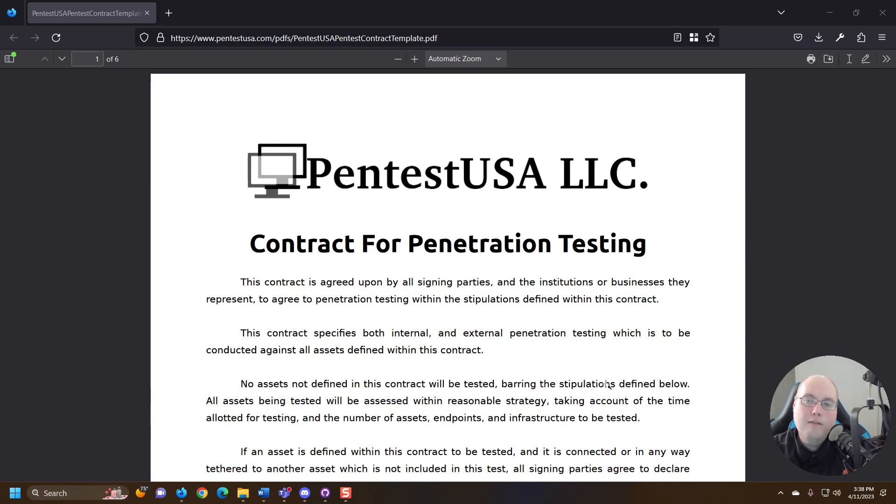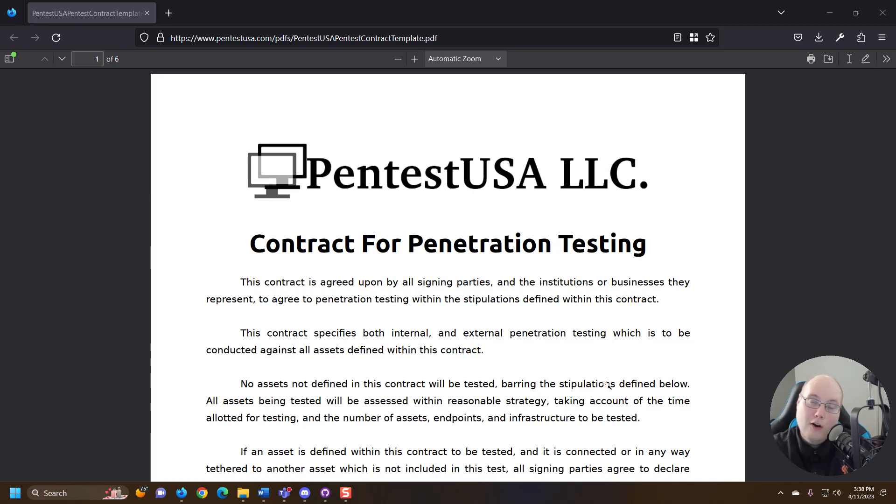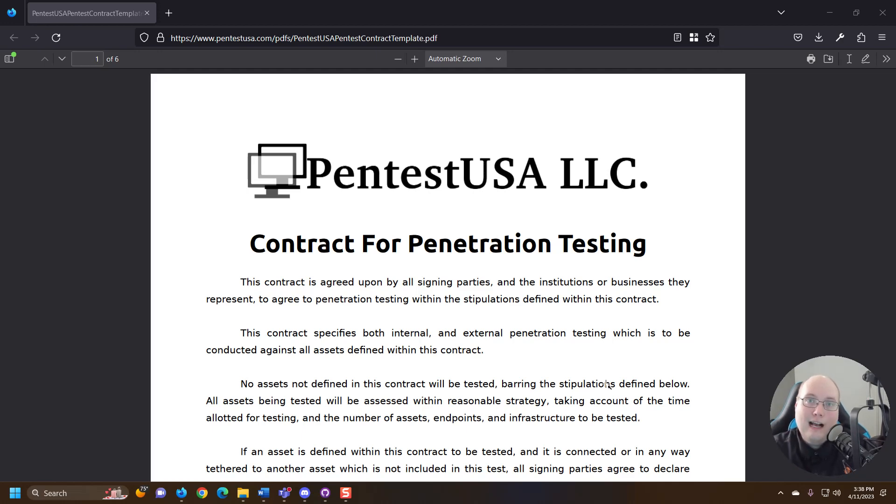Maybe you're looking at starting your own firm. Maybe you're looking at joining a firm. This is going to help give you some insight into exactly what goes on behind the scenes.